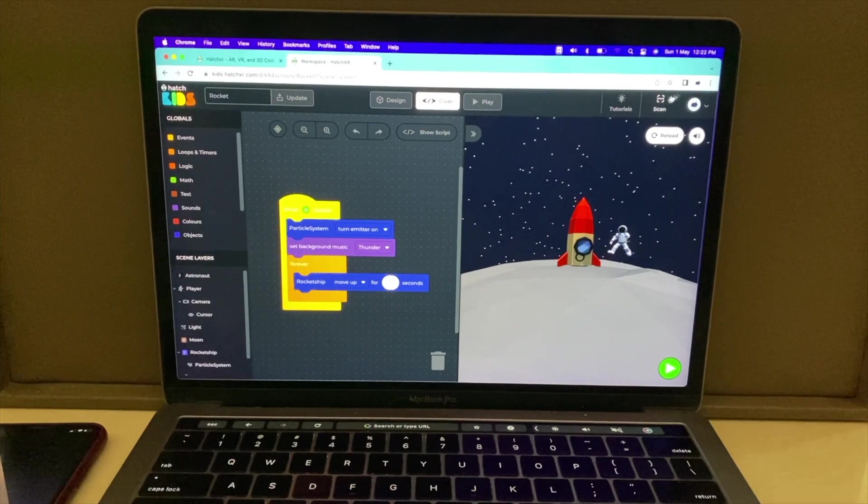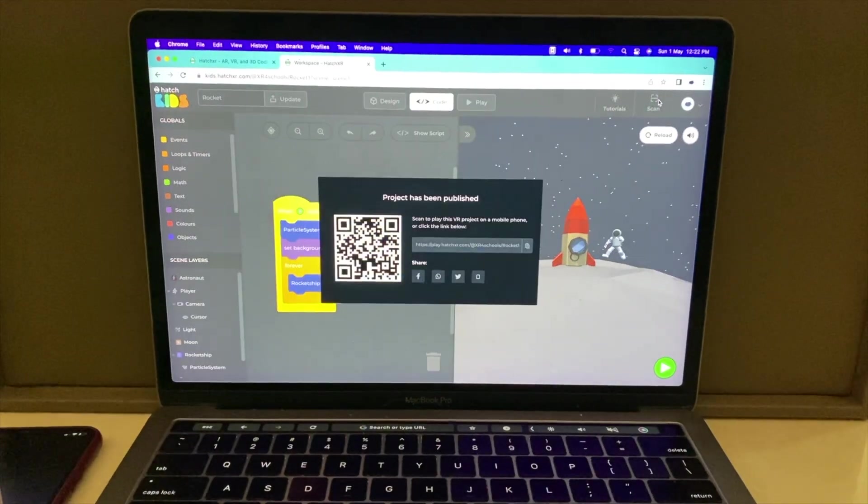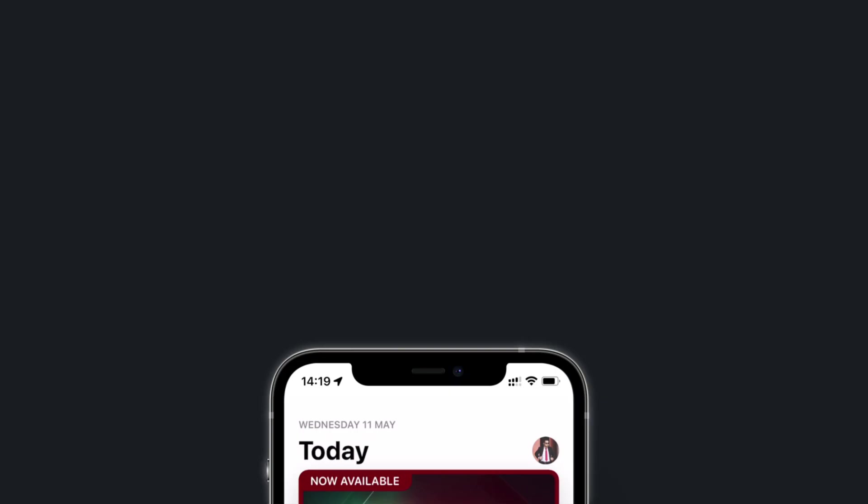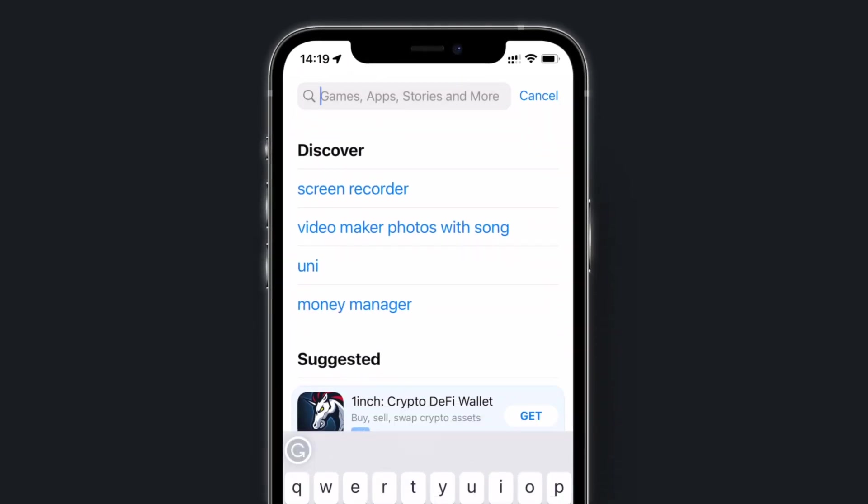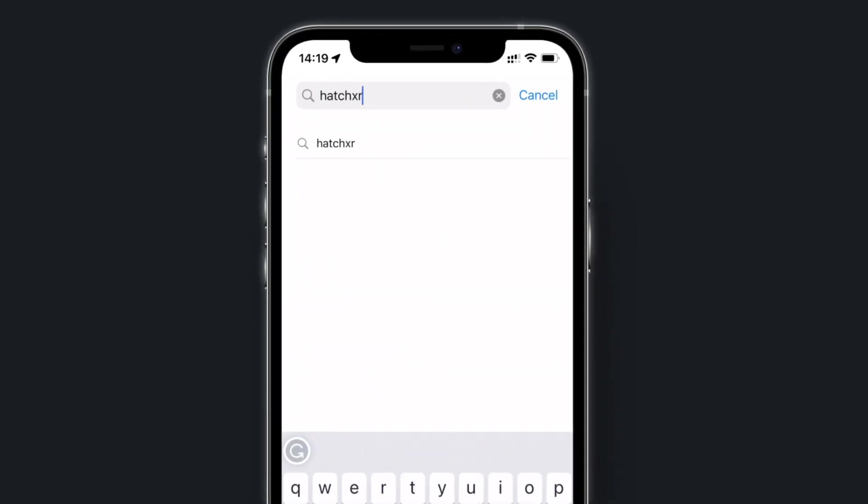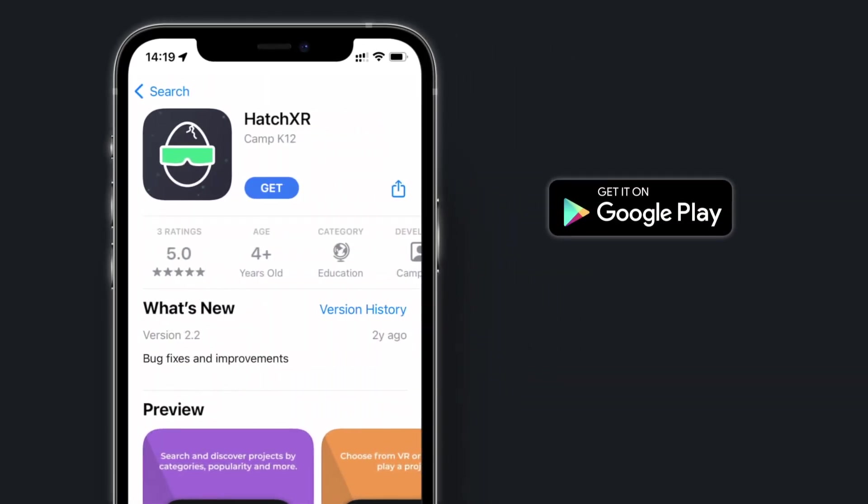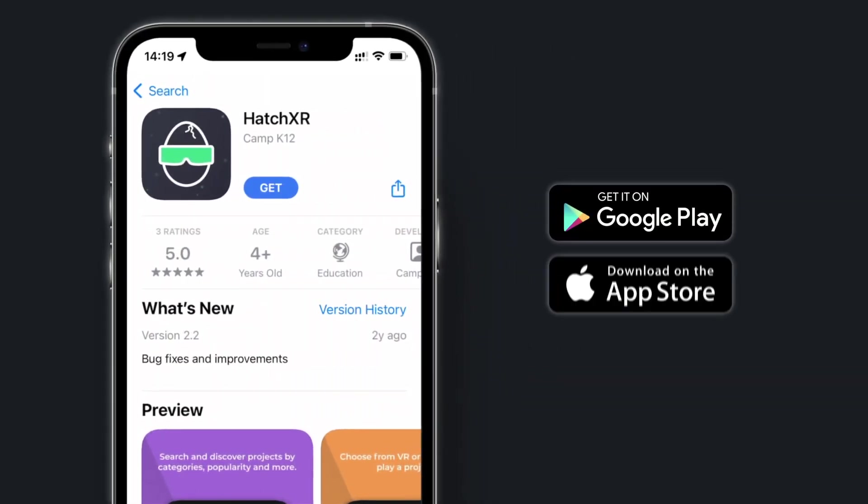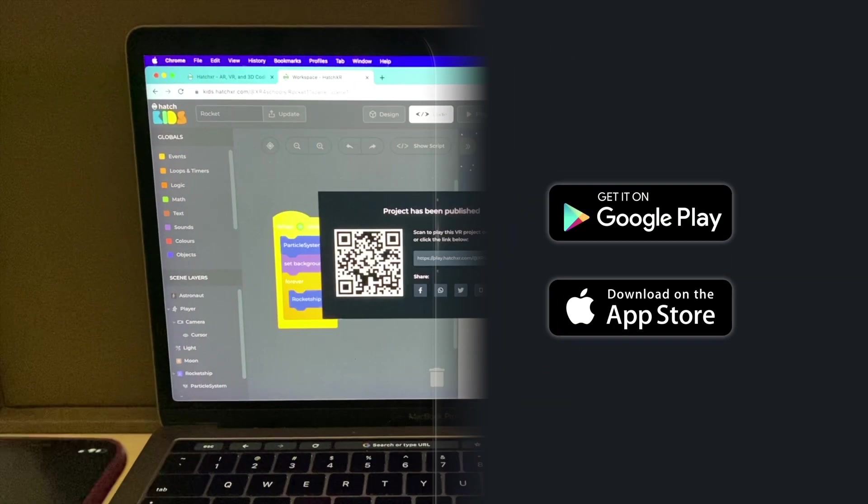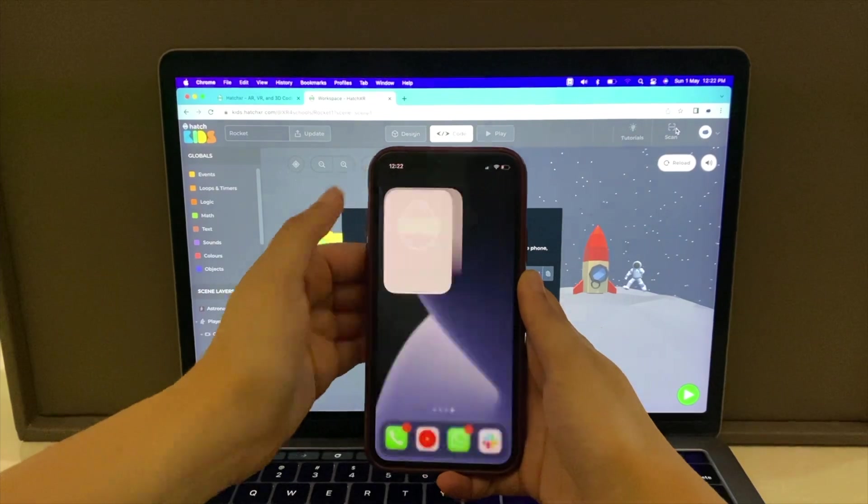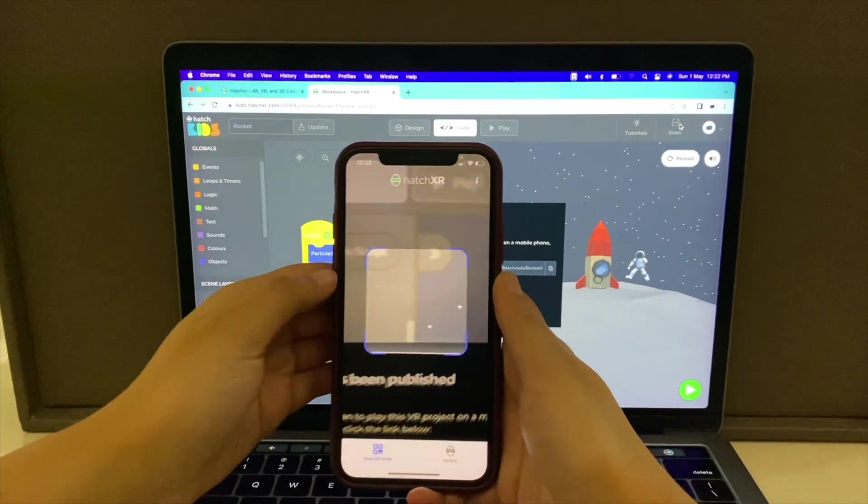In the top bar of your project, click on Scan. On your phone or tablet, download the HatchXR app using Google Play or the App Store. Open the app and scan the QR code.